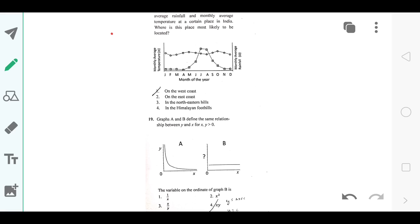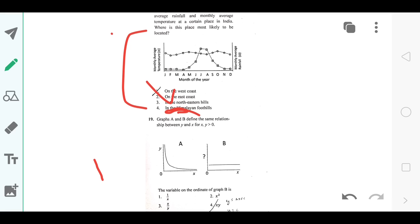This is a basic geography question. They give a graph of monthly average rainfall against temperature. Temperature in coastal regions remains relatively constant, so you can eliminate northeastern hills and Himalayan foothills because temperatures there fall drastically in winter. Between the west coast and east coast — both are coastal — how do you differentiate? In June-July-August the rainfall is very high on both. However, on the east coast there is retreating monsoon, so there should be a high point in October as well. Since there is no high point in October on the graph, the answer is the west coast — option number 1.